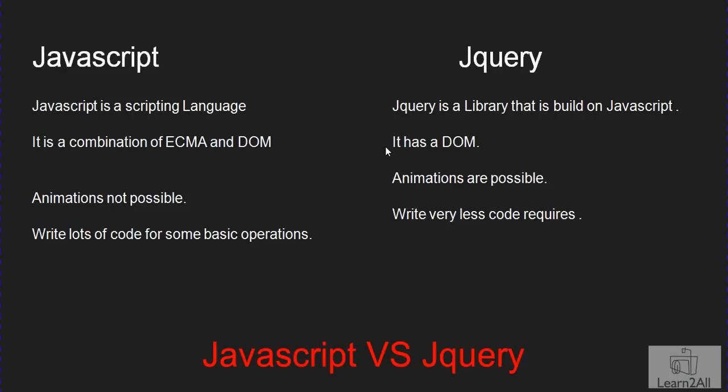When you are searching on Google, you find many solutions but no one gives the perfect answer. jQuery and JavaScript both have their own beauties. According to our requirement or specification, we can use JavaScript or jQuery.